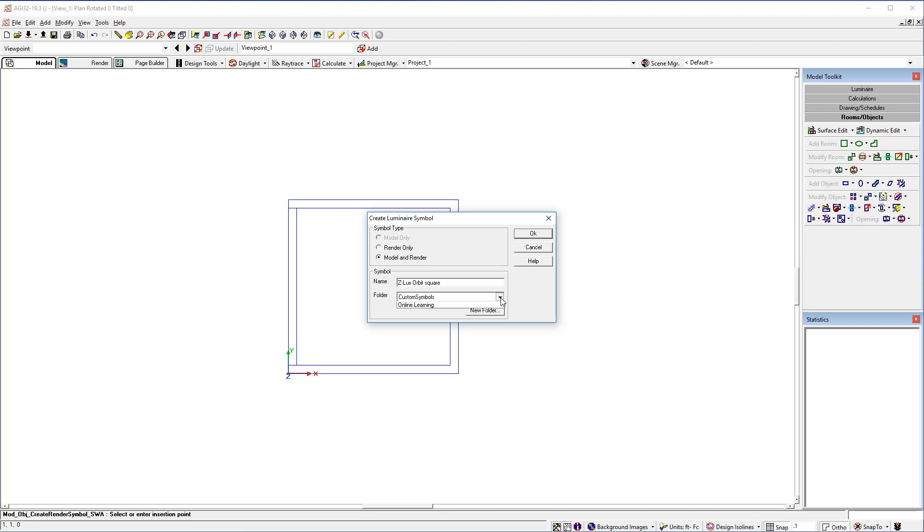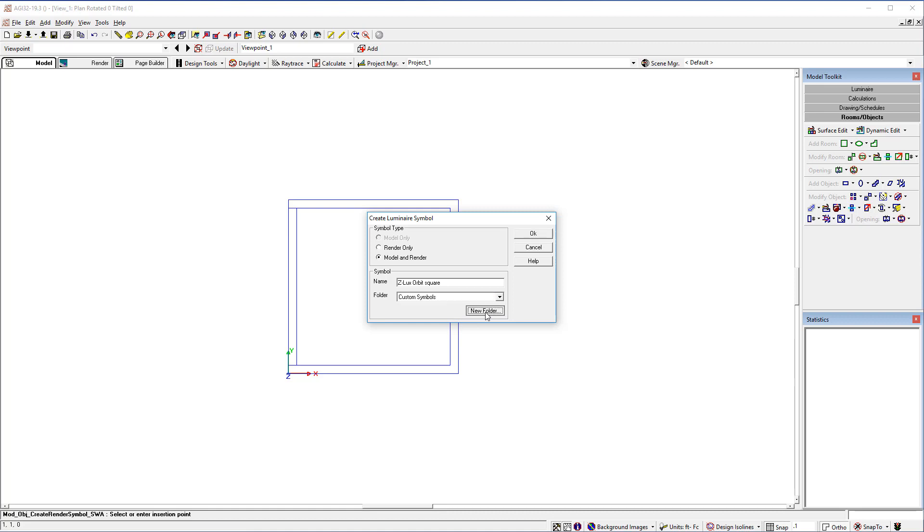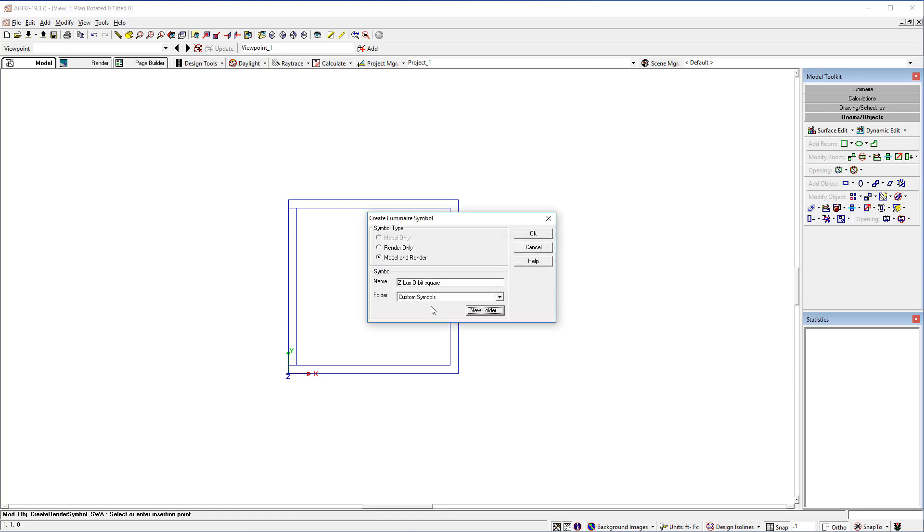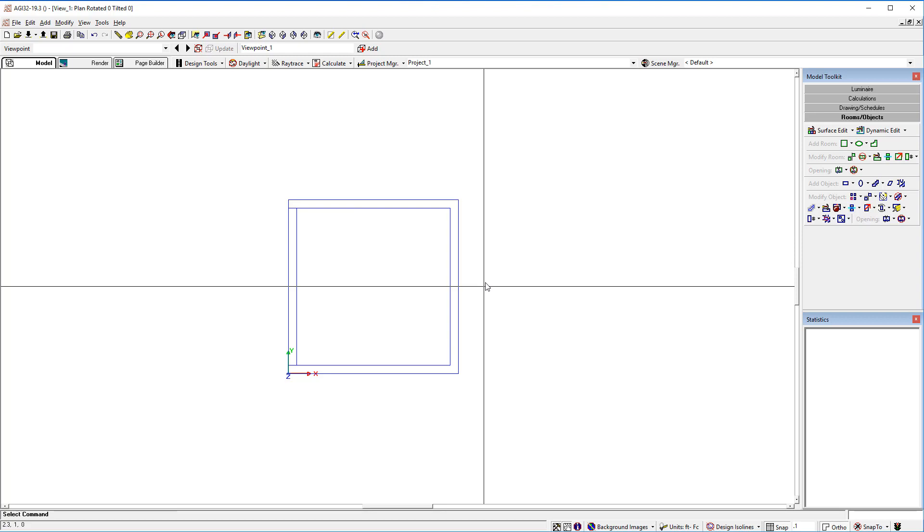Now choose a folder to put the symbol in. You can create your own folder by just clicking the button. Here I've created a folder called custom symbols. You could create a folder by manufacturer name, so on and so forth. I'll show you where these folders are created in a second. And that's all there is to it.